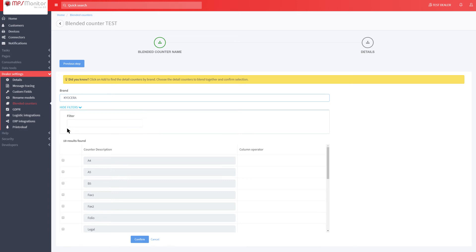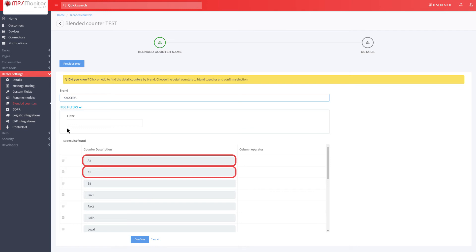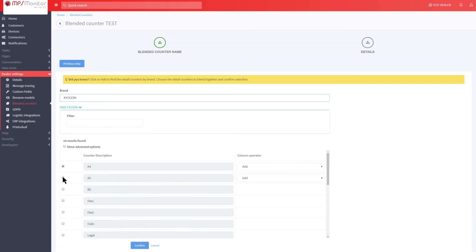In this example, you want the A4 and A5 counters to be blended into a single A4 equivalent counter, so you need to select them.